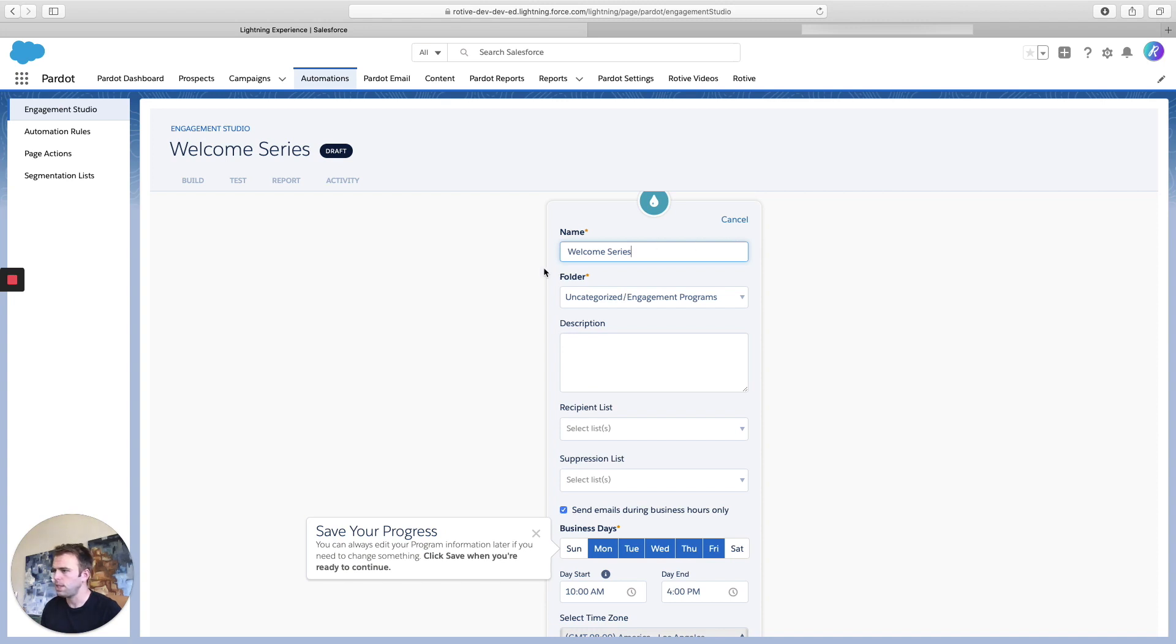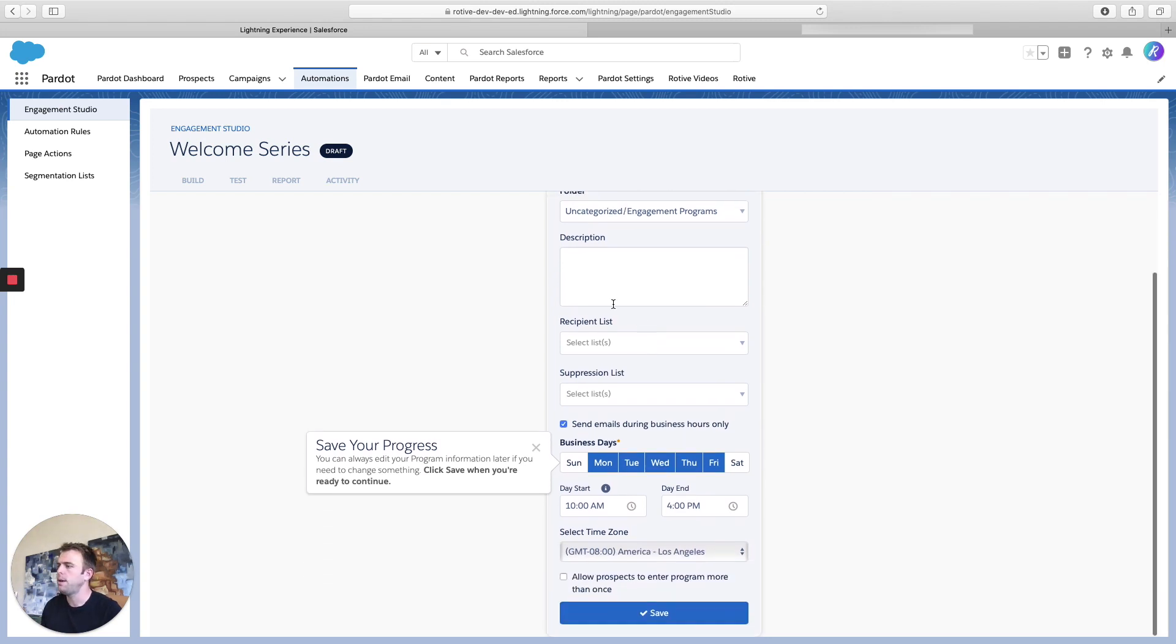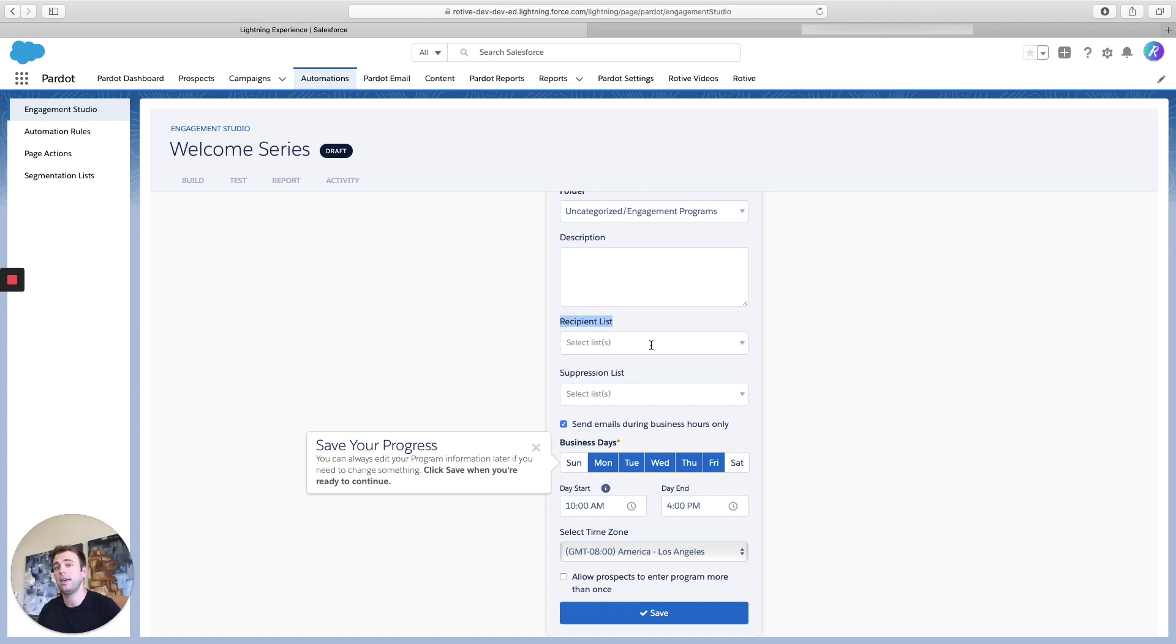So you can put it in a folder if you'd like, add a description, but one of the most important areas here is recipient list. So what list of people do I want to put on this engagement program? Anybody who gets added to this list in the future is going to automatically start going into this engagement program once we activate it.